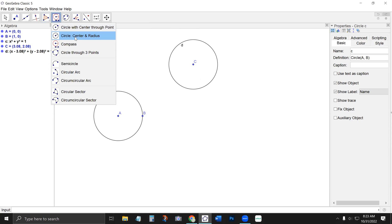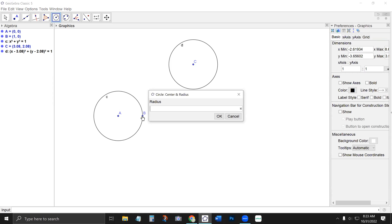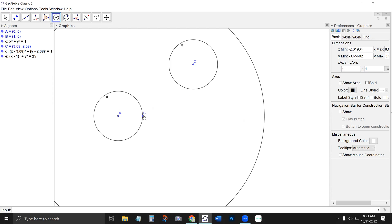Circle with center and radius is a useful tool if you're dealing with precise distances. So let's say I know I want a circle centered at B with radius five — I can use that tool. Most of the time I'm using geometry that isn't based on specific distances; I'm defining points based on lines and lines based on points. But if you need precise distance values, that's an option.